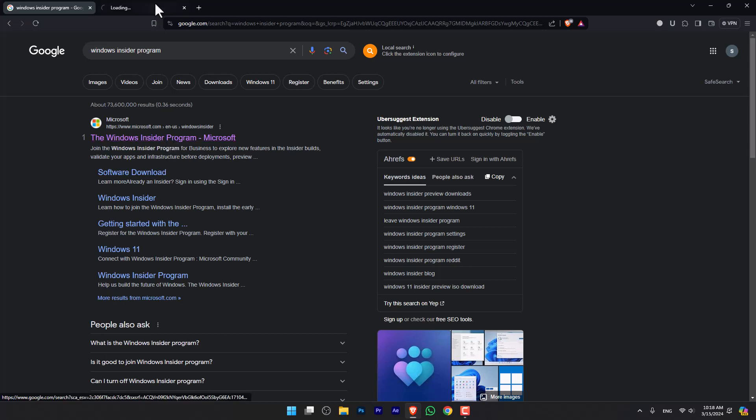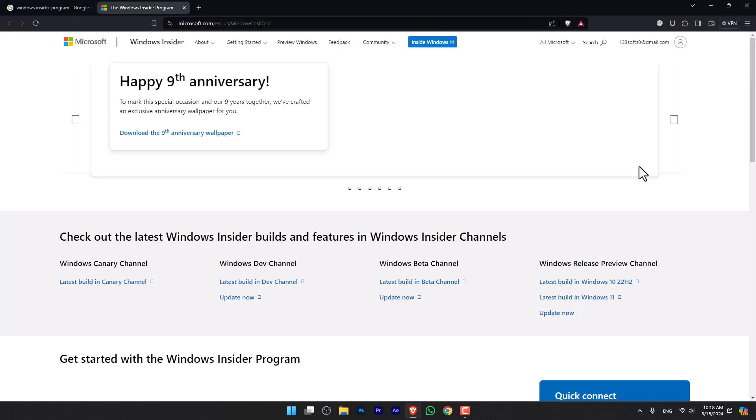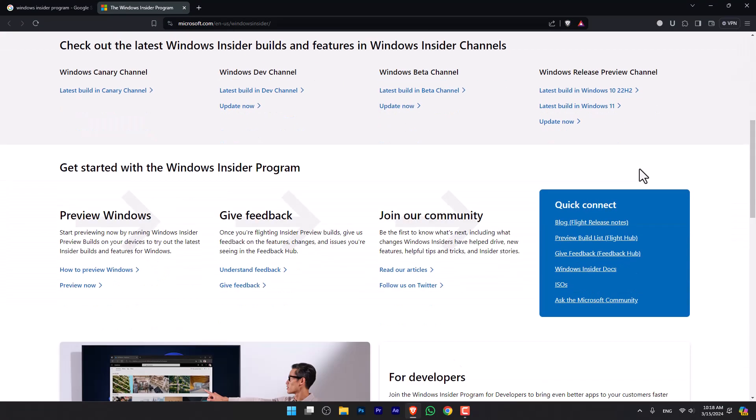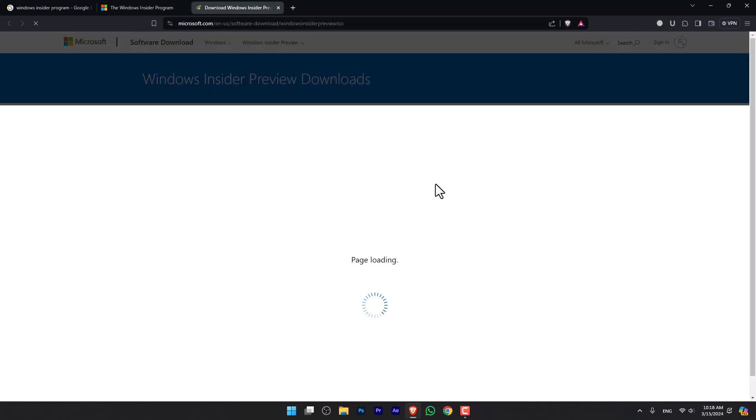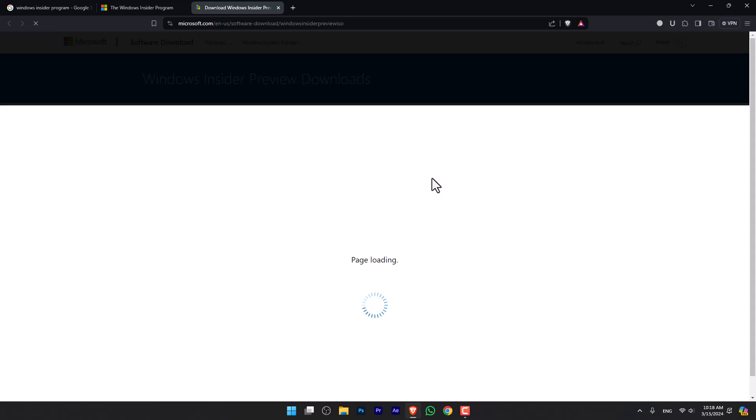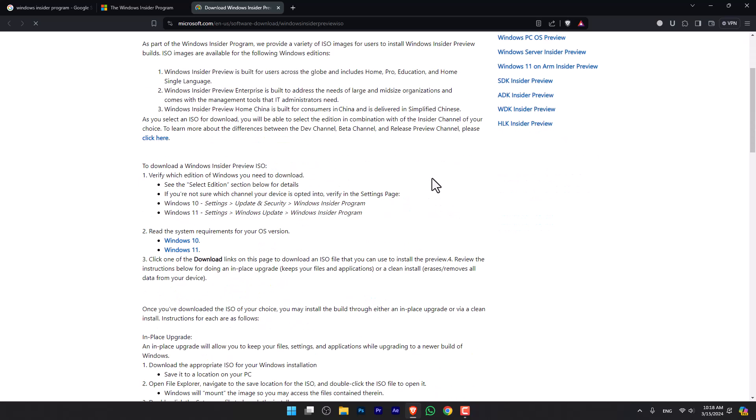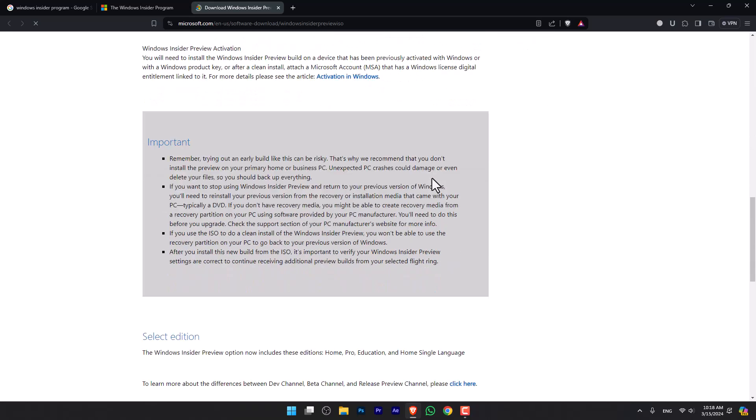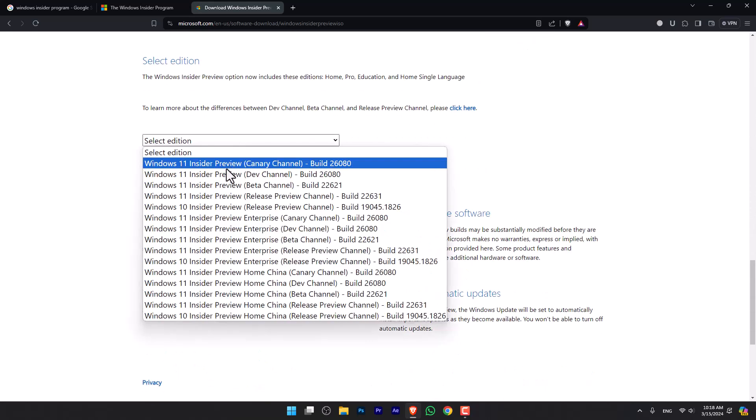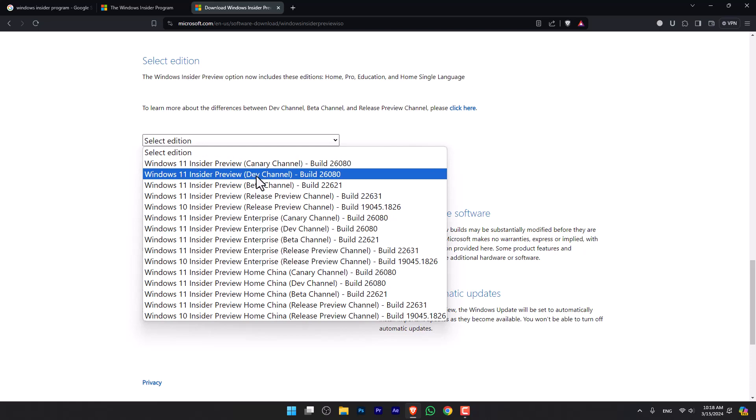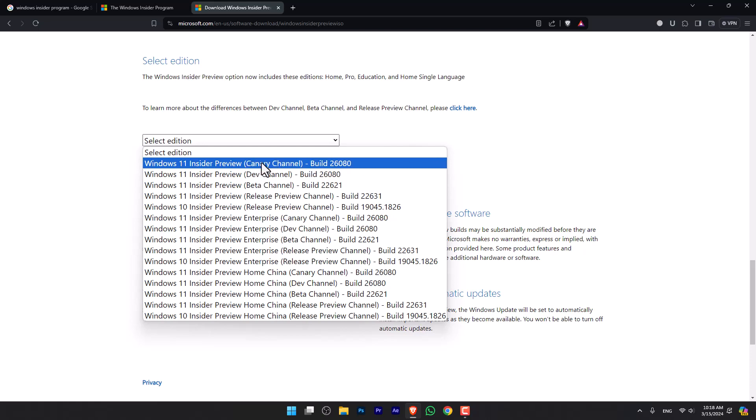Go ahead and open that, and now you have to scroll down and simply select ISOs. From here, you have to scroll down and select an edition of Windows. In my case, if you want to test the latest features of Windows 11 24H2, you have to either choose the Canary or Dev channel.